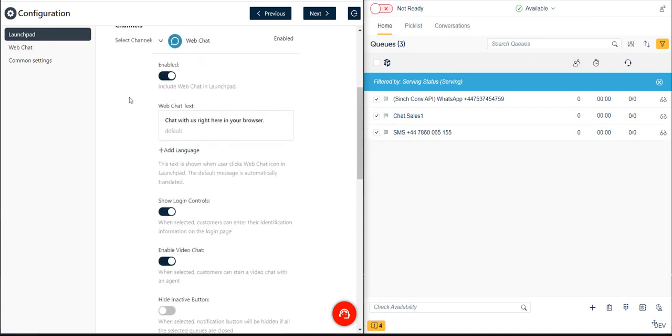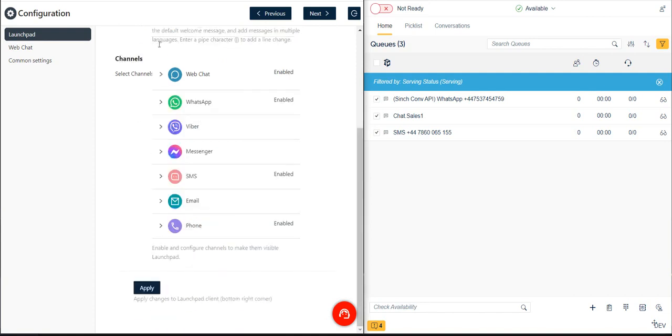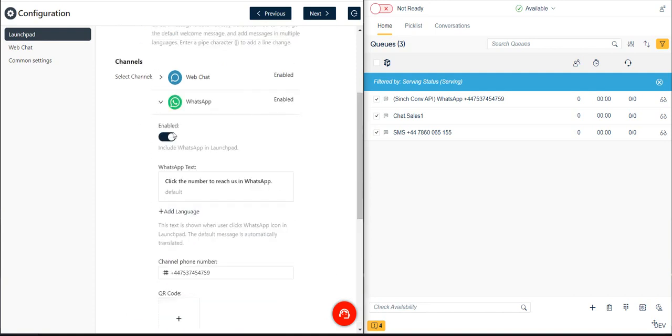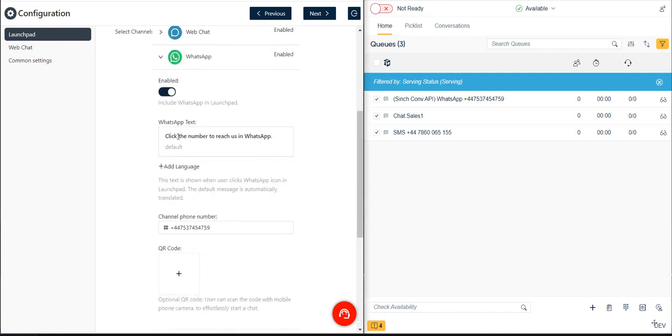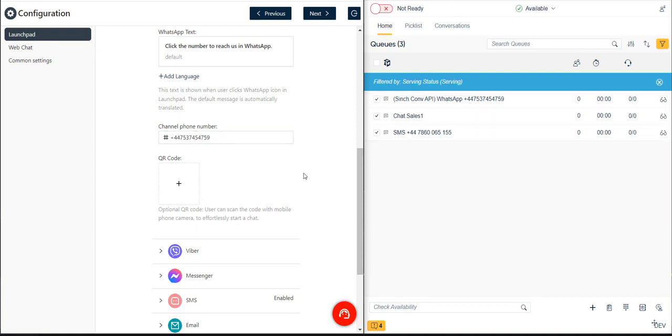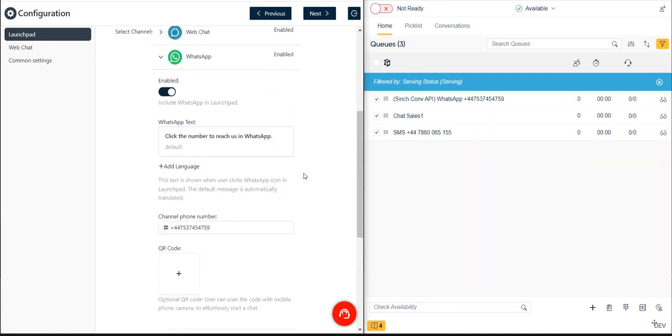Next, let's enable WhatsApp. We again expand the selection and click the Enabled button. Optionally, again, we could replace the default WhatsApp channel greeting text with our own custom greeting if desired. Then, we need to enter the channel phone number of the phone queue where we want to route incoming WhatsApp chat requests in the Agent Facing Communication panel.